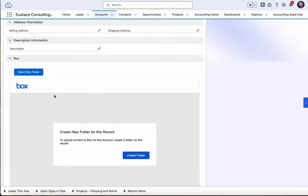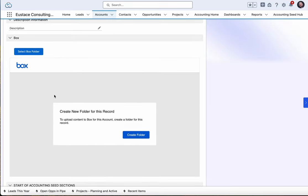Right now, if I come to an account record and go to the Box component, I can click Create Folder, but it's going to create a subfolder in whatever I've defined in my high-level settings or my admin has defined.